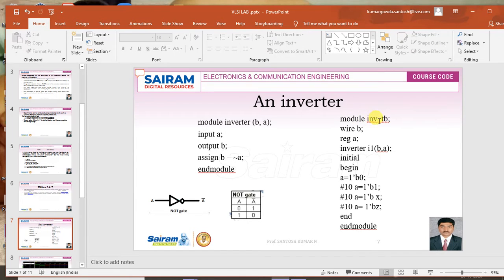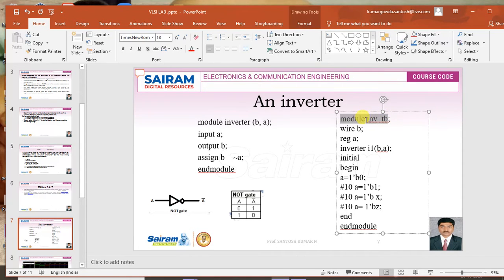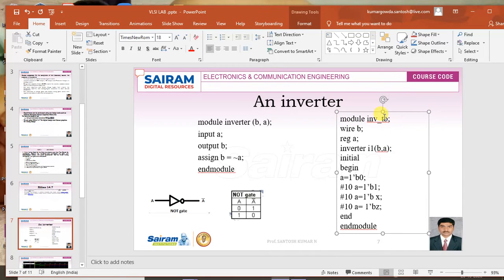For the test bench I have given the module name as inv_tb. We can give any name — module test, module design under test, or whatever name you want — but the constraint is that it should start with an alphabet or an underscore and should not contain any special characters.